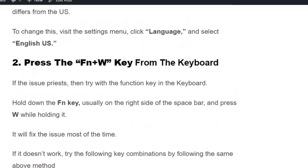Solution number two: press the Function plus W key from the keyboard. If the issue persists, try using the Function key on the keyboard. Hold down the Function key — usually on the right side of the space bar — and press W while holding it. This will fix the issue most of the time.